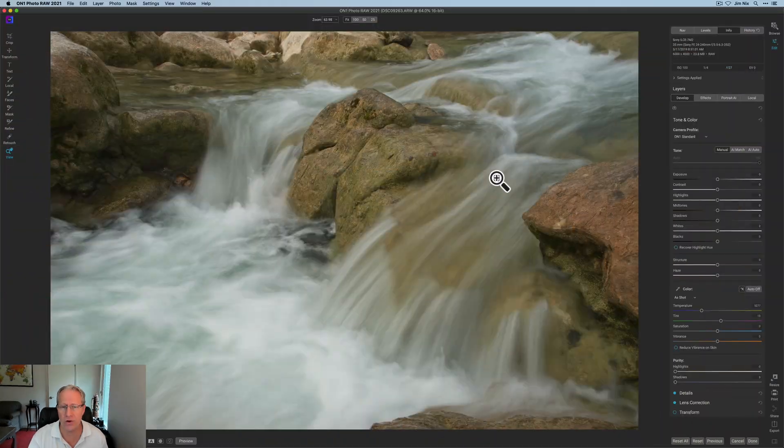Hey guys, I'm Jim. I edit photos. Thanks for stopping by. Today I'm in ON1 Photo Raw 2021, and I'm having a go at a waterfall. I thought I'd share a few tips and my approach for how I edit waterfall photos. Keep in mind that every waterfall is going to be slightly different. These are the tools that I use consistently in editing waterfall photos. Here we go.